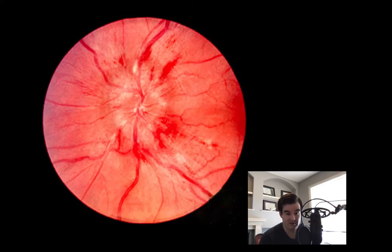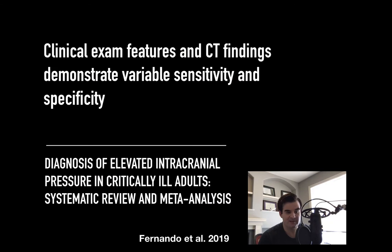Diagnosis of elevated intracranial pressure is critical, but it's also challenging. Prompt recognition and access to immediate therapy is vital. While fundoscopy is widely accessible, it is not without its technical challenge — I do not routinely practice this technique and feel somewhat incompetent. Clinical exam features and CT findings are variable, as shown in a recent systematic review meta-analysis. Clinical exam can show Cushing's triad and lateralizing findings, but these can be late and nonspecific. A CT exam can also show signs of cerebral edema, but it's not that sensitive, so you may miss many patients early in their clinical course.